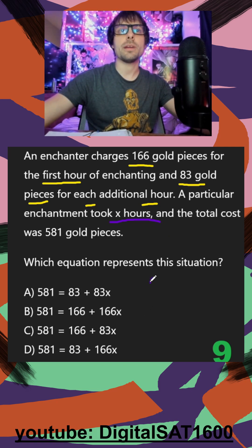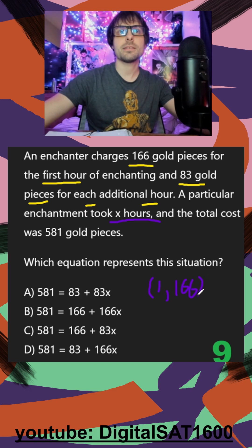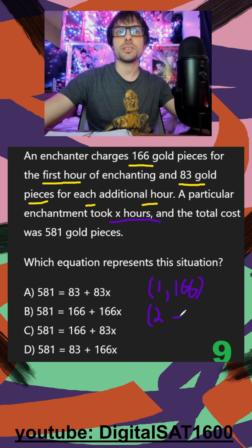So I know that my first coordinate is: at one hour, it costs 166. In the second hour, it's going to be that amount plus an additional 83.